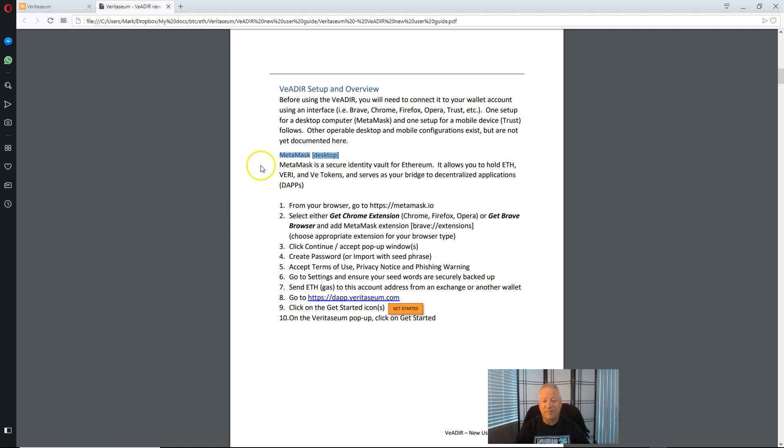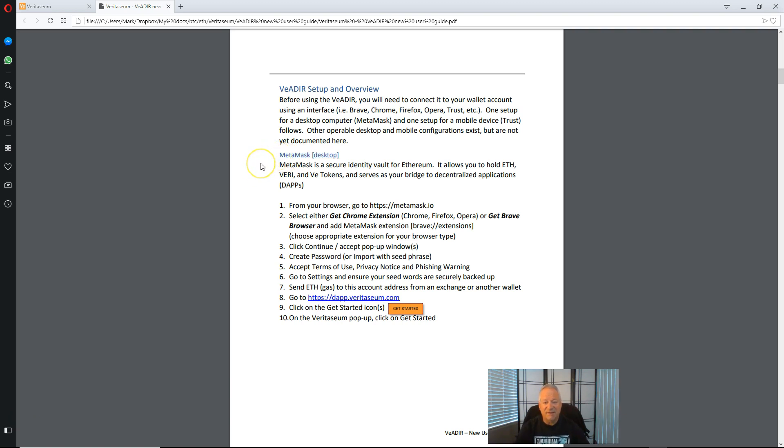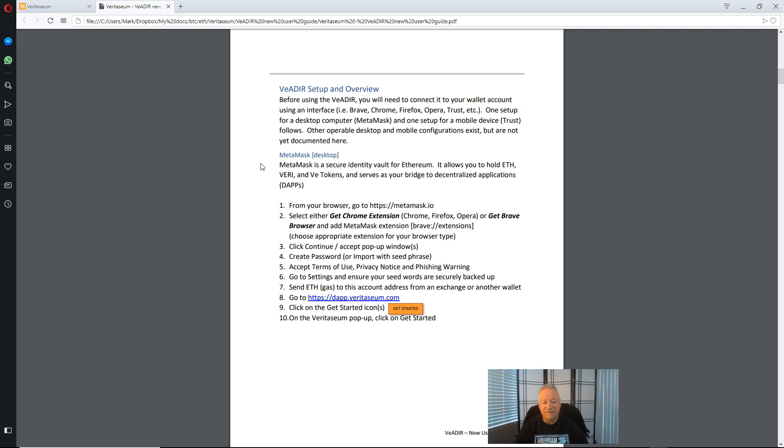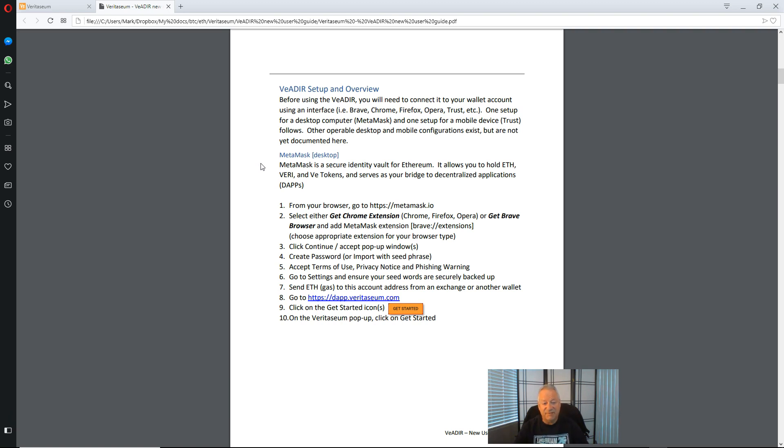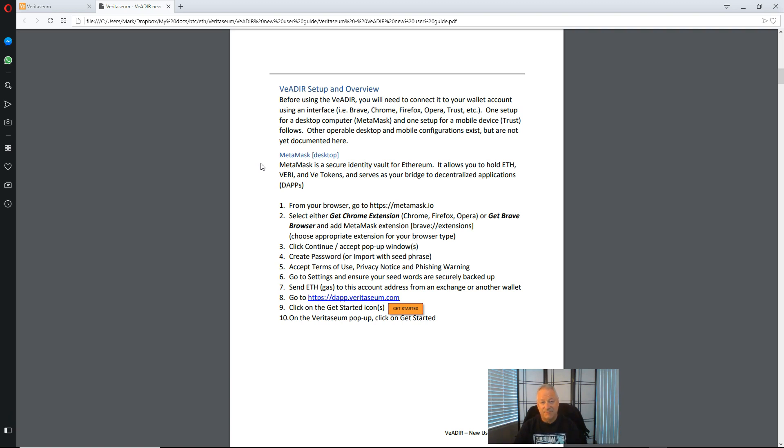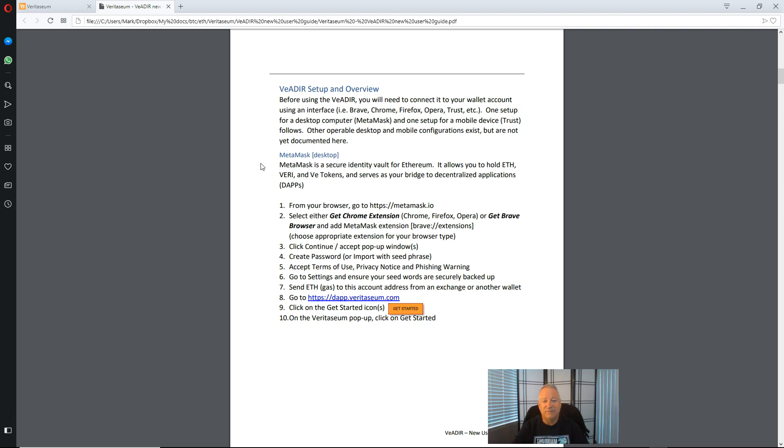There are other environments specifically Trust and Opera that are supported for the Vader. We will go over those in other videos. In today's video we will be dealing with MetaMask. And MetaMask is a secure identity vault for Ethereum. Essentially it will serve as your wallet to hold your Veri and your VE assets such as VE Gold or VE Silver. And it also connects your browser whether it be Chrome or Firefox to the Veritasium Dapp at Dapp.veritasium.com.